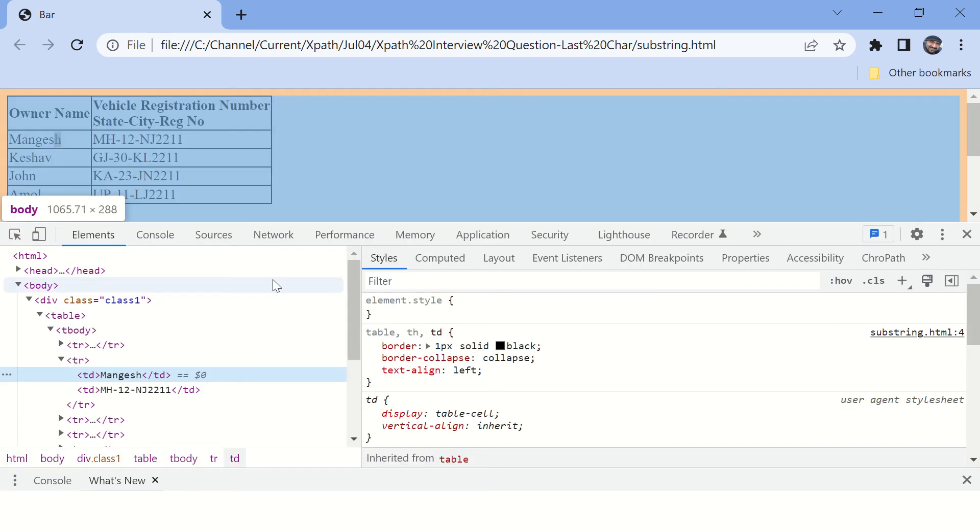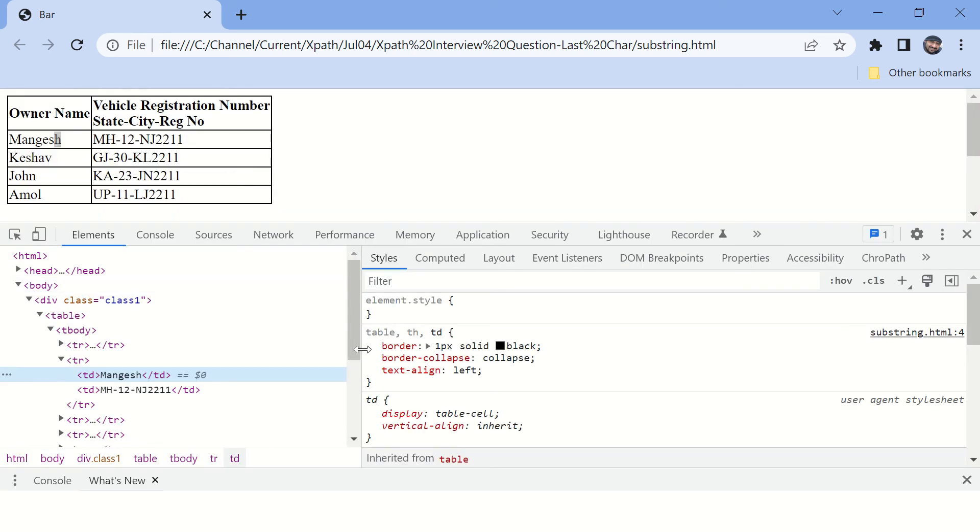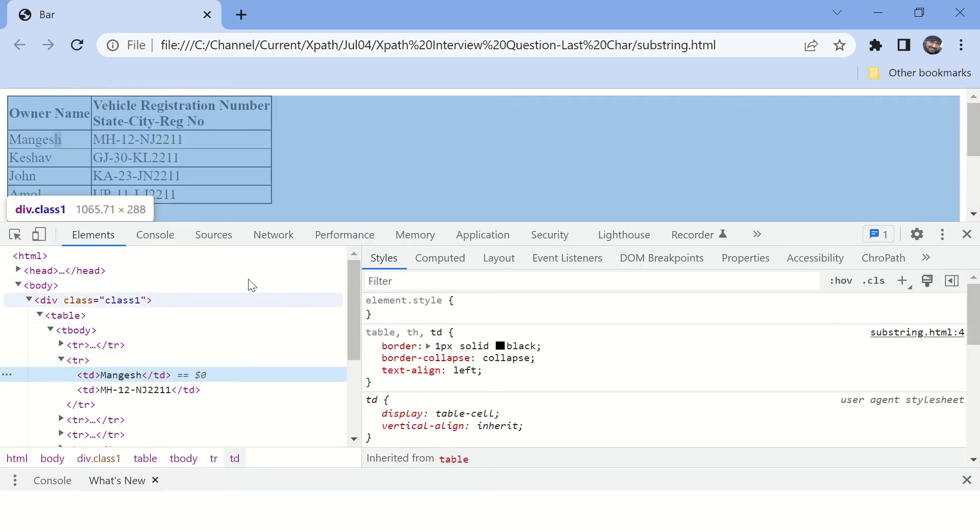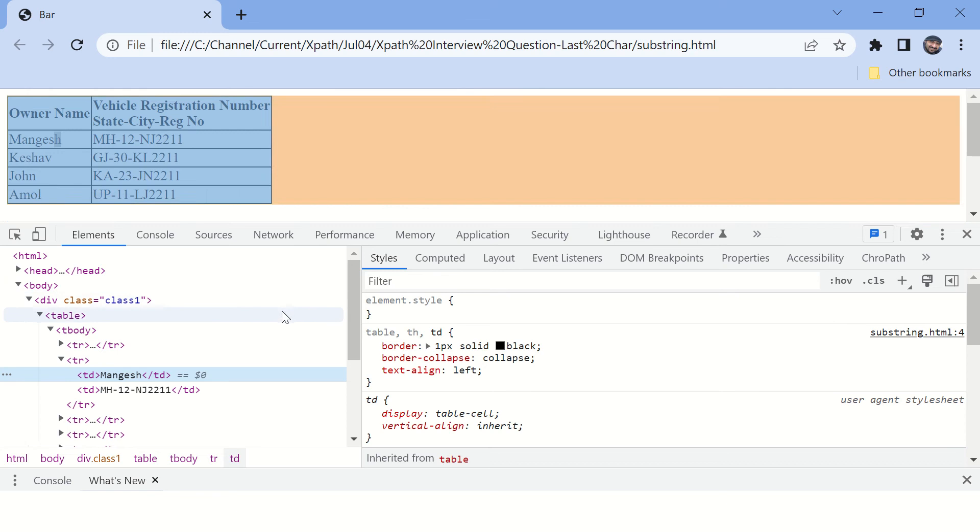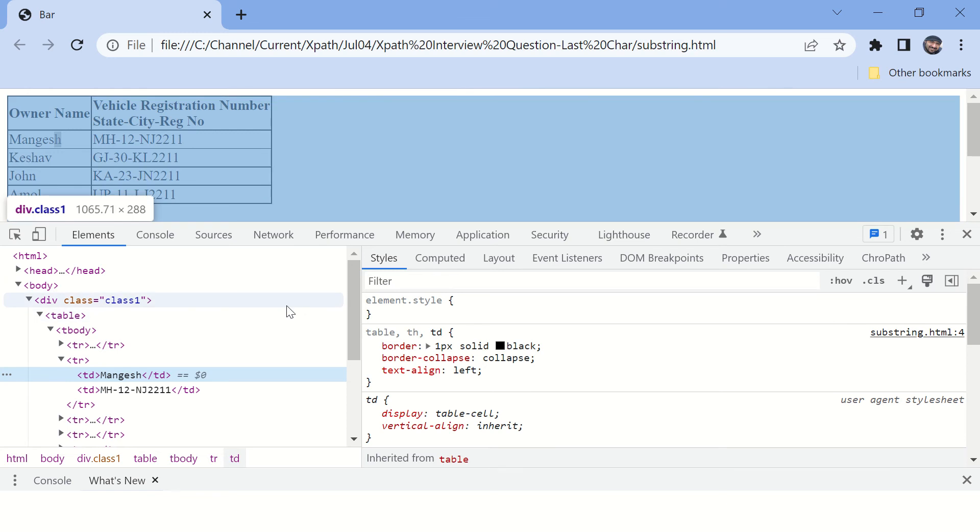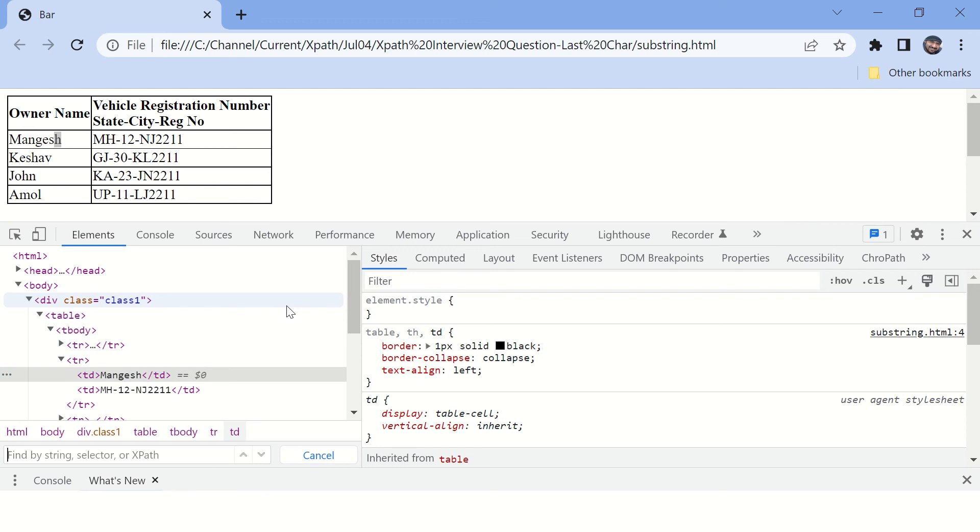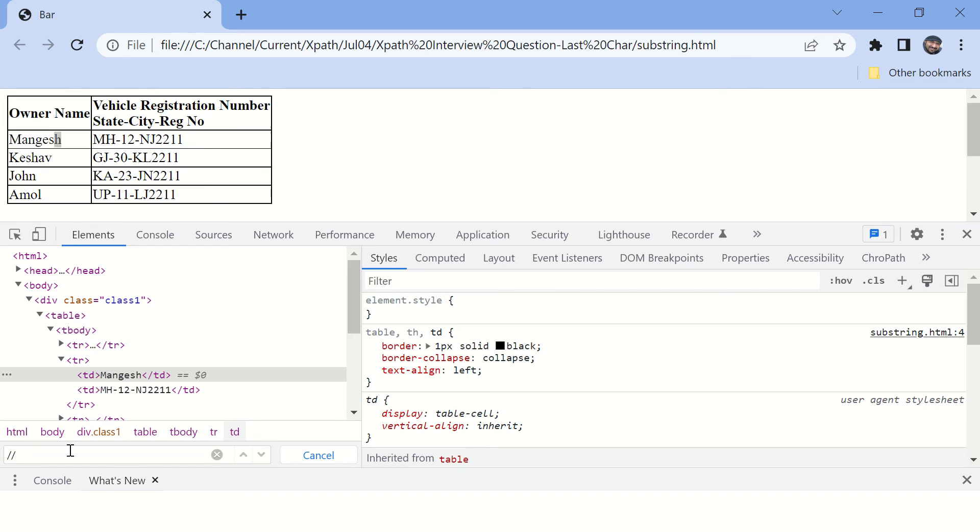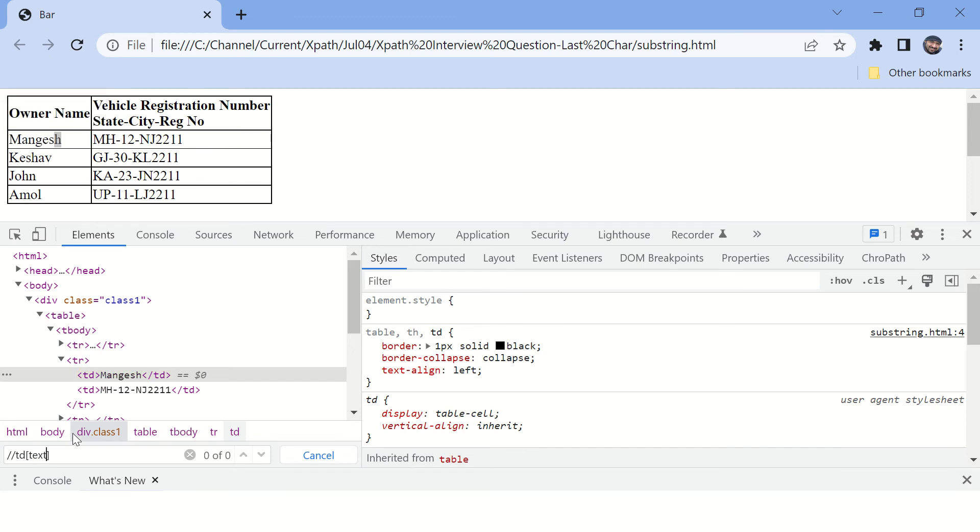Chrome will open this developer tools option here and then you can say Control F to find all the elements. If you see this element, this particular element is of type TD. The tag name is TD and text is equal to Mangesh.